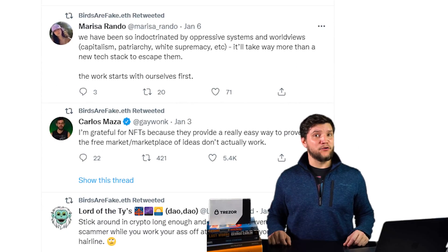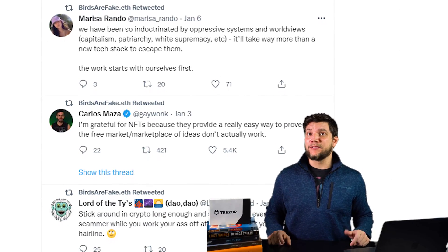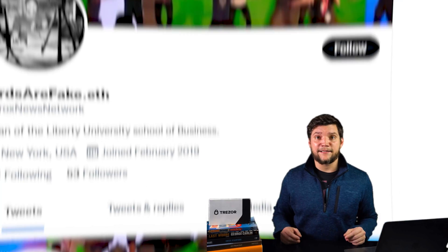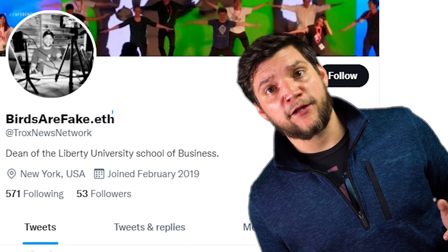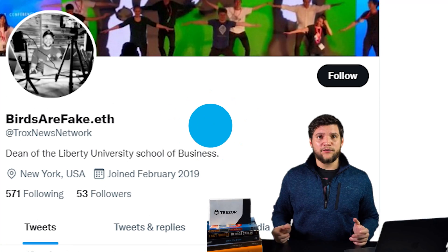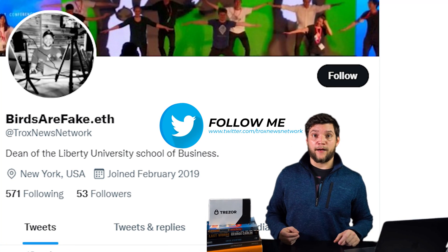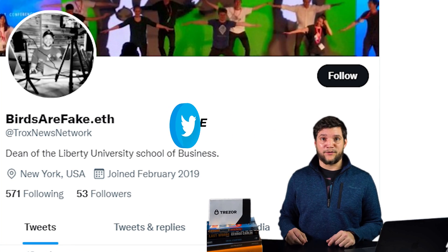If you've been on crypto Twitter for any amount of time, then you've seen these annoying idiots with their .eth screen names. And to that I say, I am one of those annoying idiots. Also, follow me on Twitter — I desperately need it. birdsarfake.eth, at Trucks News Network.